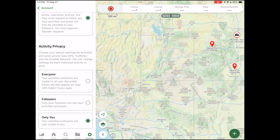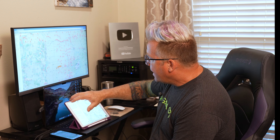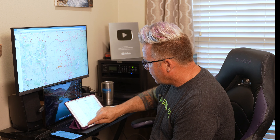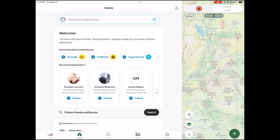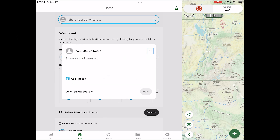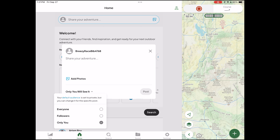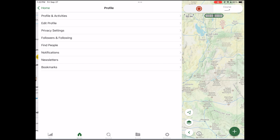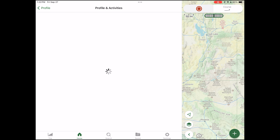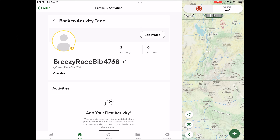Scroll down to account privacy — this is where all your default tracks and activities across Gaia GPS, Trail Forks, and the Outside network default to. It defaults to everyone, so if you record a track and save it, it becomes part of the public tracks. That's an area where most overlanders and off-roaders like to keep things a little more private because of campsite sensitivities and similar concerns. You can set it to only followers can see, or only you — which is where I have mine defaulted.